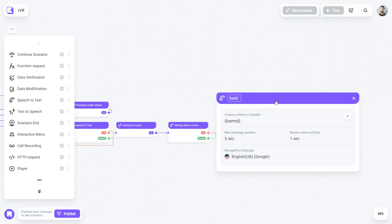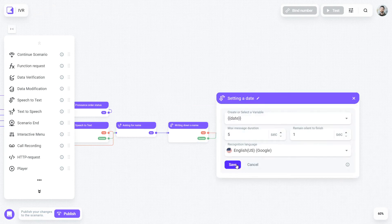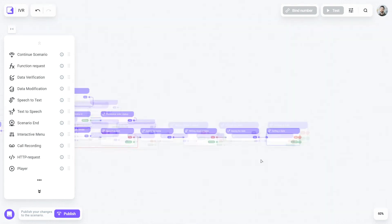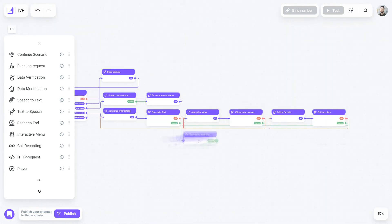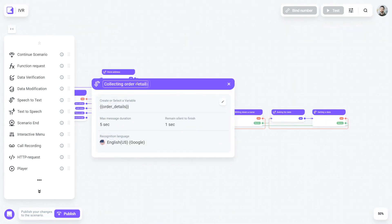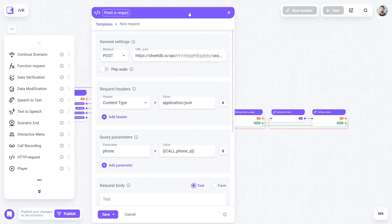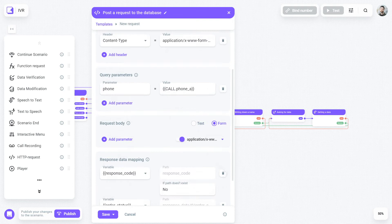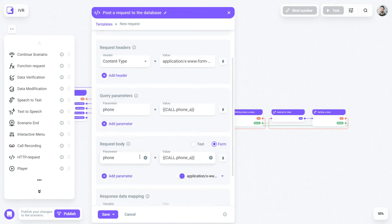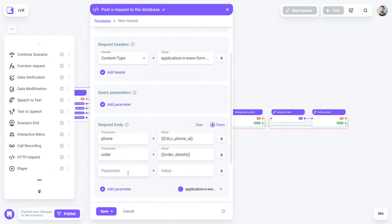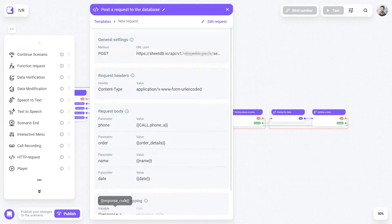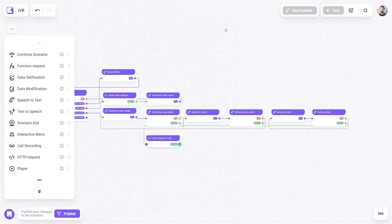Afterwards, we will confirm the details and send the order to your database using the API request. Please note that you can use some advanced tools at this point. For example, to get the date, we can connect the Dialogflow NLU service from Google.